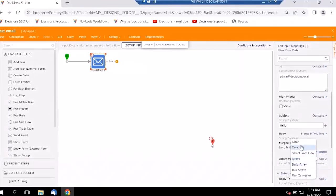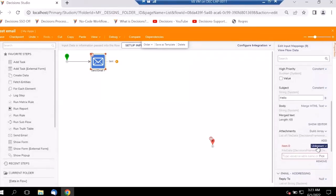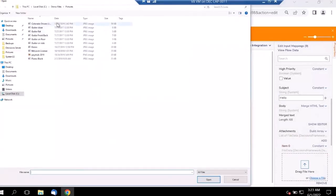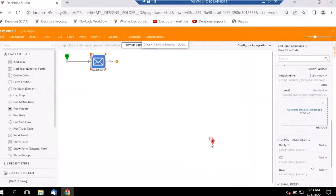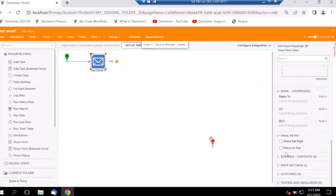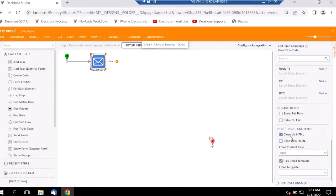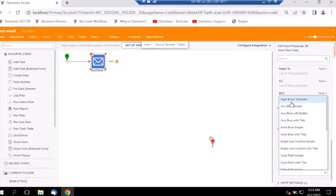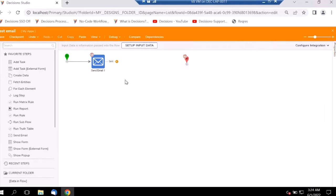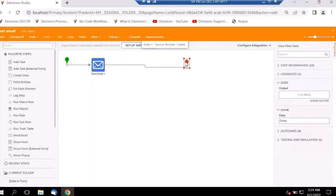We have the ability to add a list of attachments. We can keep it as a constant or build an array and add specific items — here let's choose a file and add a driving license. We can also mark CC's and BCC's, and select the type of template under Settings. Let's select an Agile email template that is already available. The email looks good, so let's connect this to the Send path and test the email.